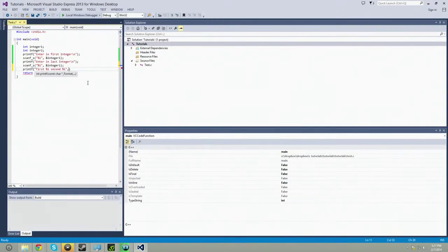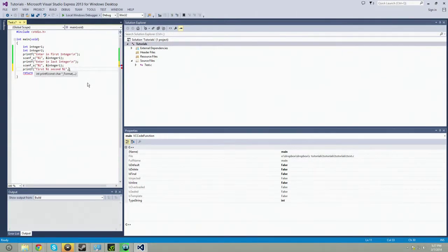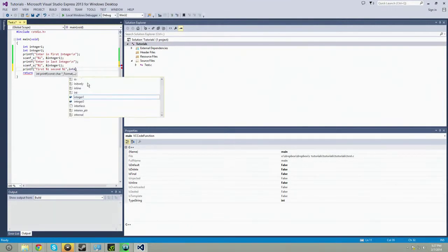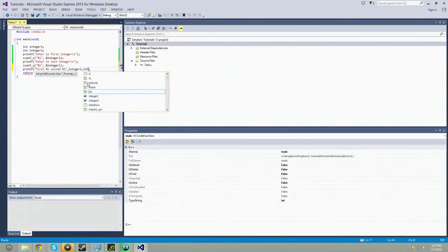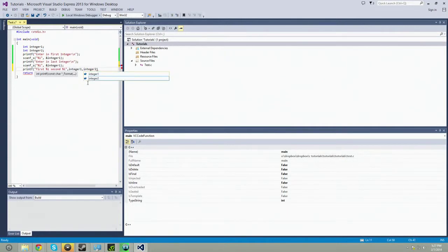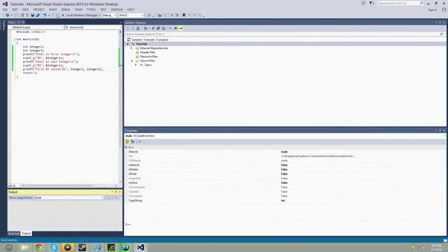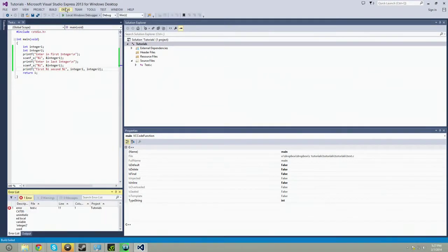And then we're going to say first, we're going to say integer one, and then integer two. And we're going to build those.